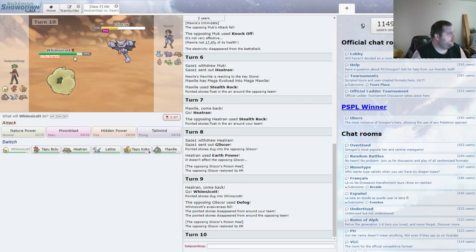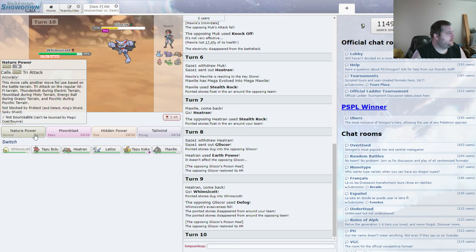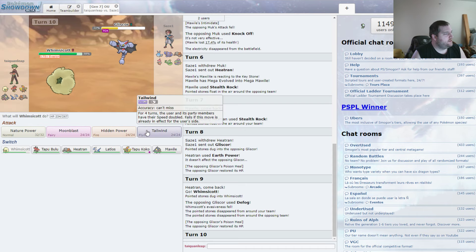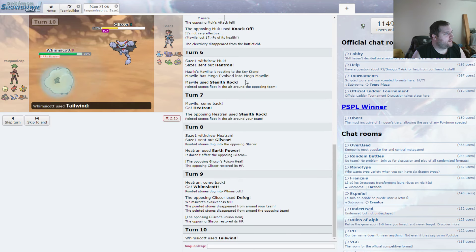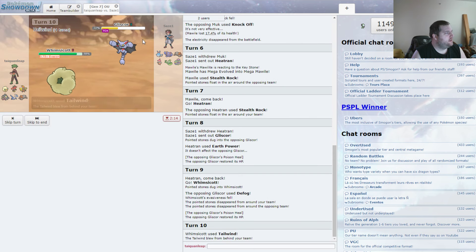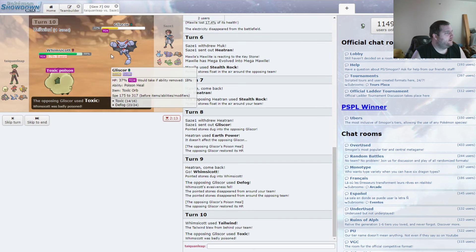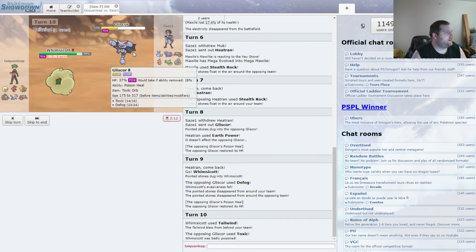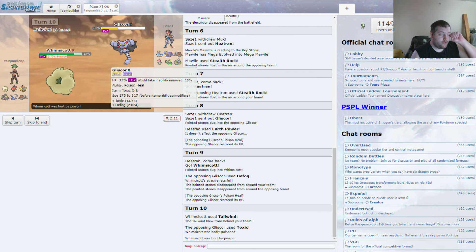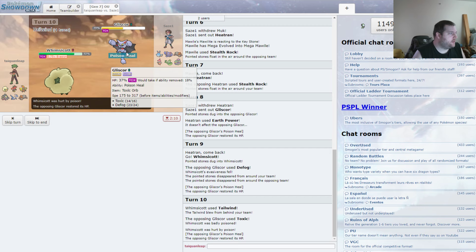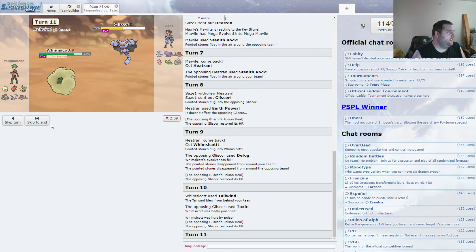Nature Power? I could go for that. Or I could Tailwind. I think I'm going to Tailwind. Oh. He's just going to Toxic. I could have sworn he was going to want to switch there. Okay.